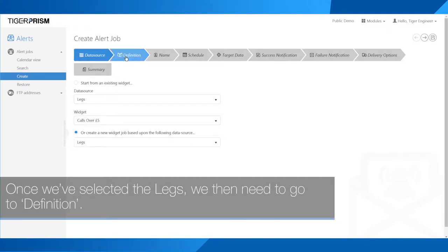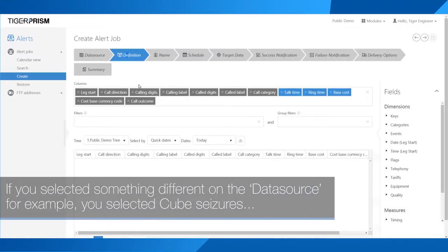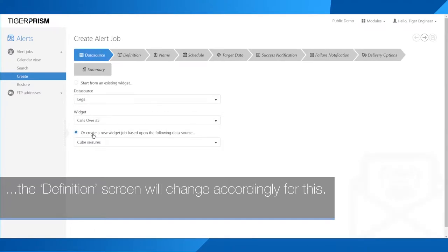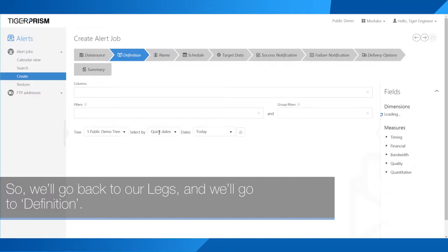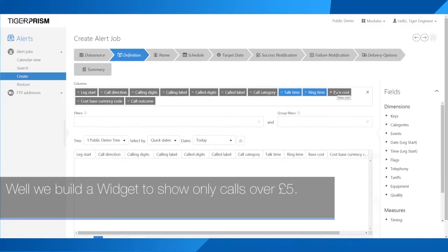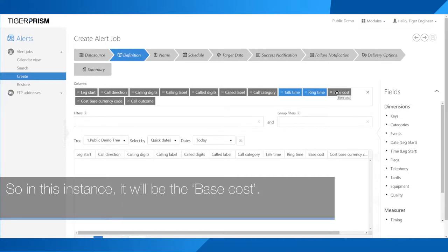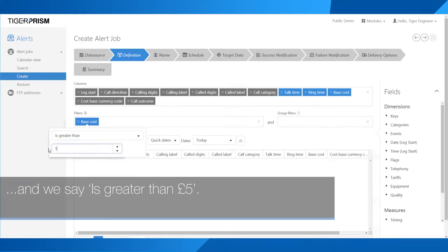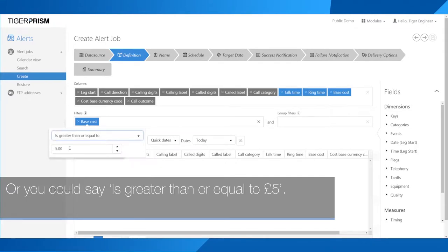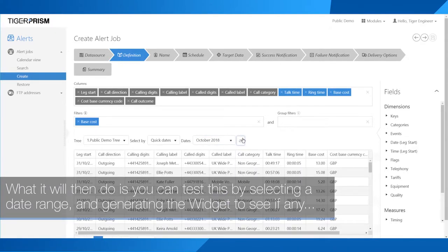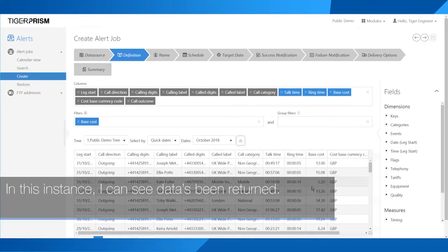Once we've selected legs, we then need to go to definition. If you selected something different on the data source, for example cube seizures, the definition screen will change accordingly. For our first example — an alert every time a call costs more than £5 — we build a widget to show only calls over £5. We drag base cost into our filter and set it to 'is greater than £5' or 'is greater than or equal to £5'. You can test this by selecting a date range and generating the widget to see if any data gets returned. I can see data has been returned, so I'm happy the widget would work if I schedule this.